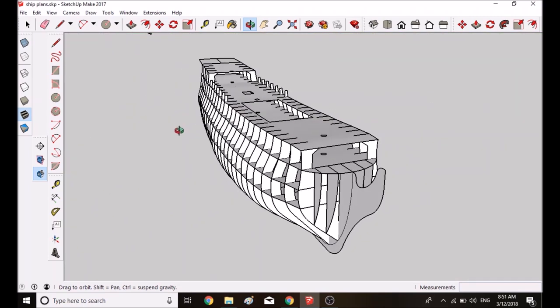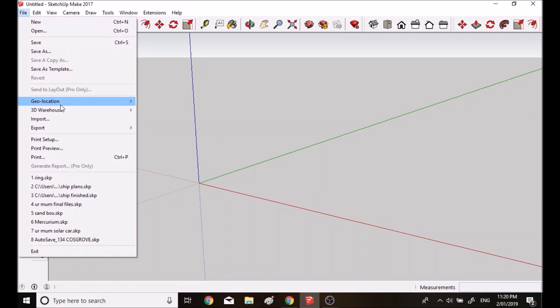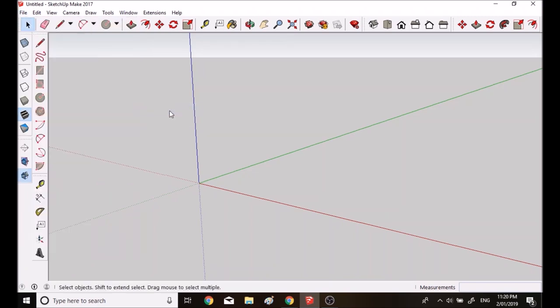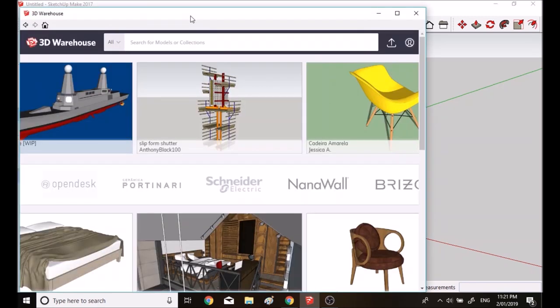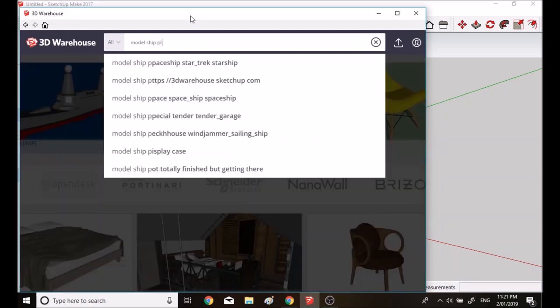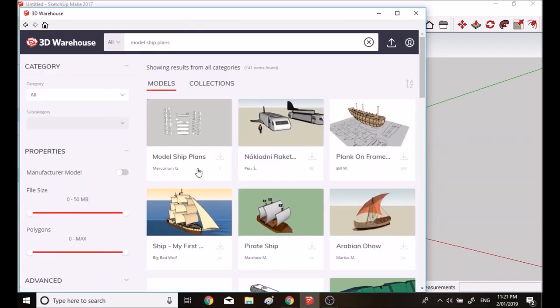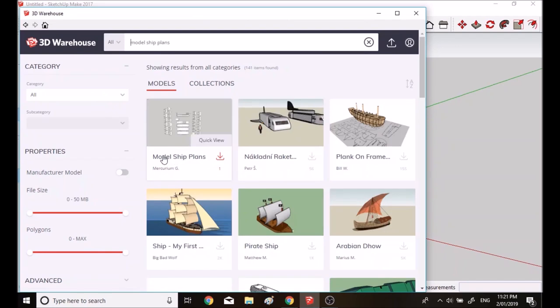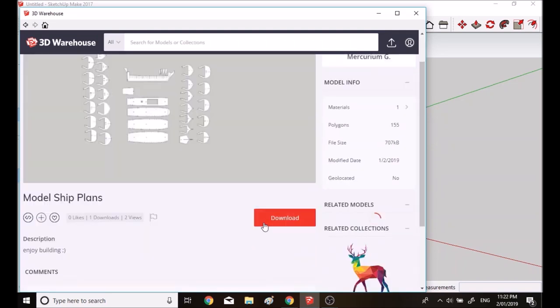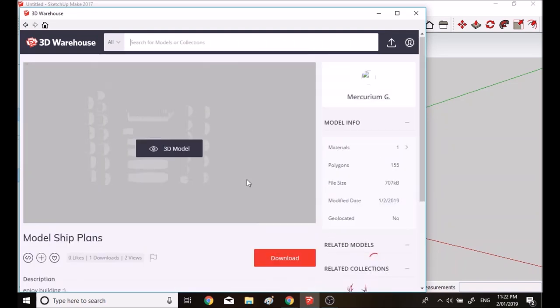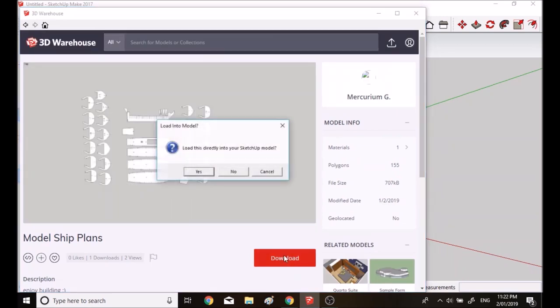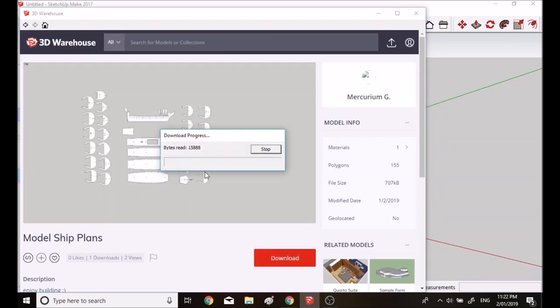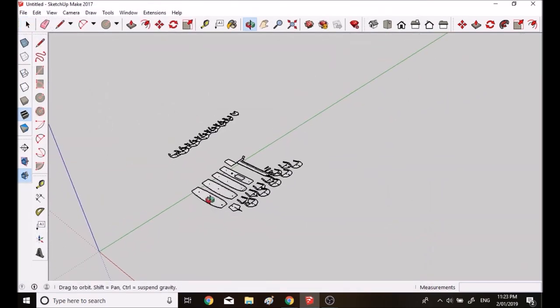So if you want to download this ship, I'll explain what you need to do. You want to go over to File and then 3D Warehouse, Get Models. And then you want to type in 'model ship plans' and you should see it should be the first one by Mercurium. You want to click on that, press download.